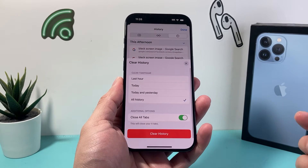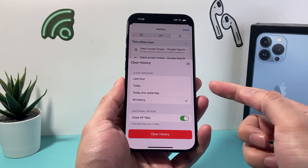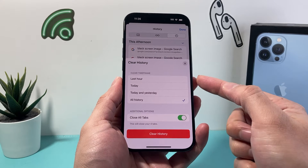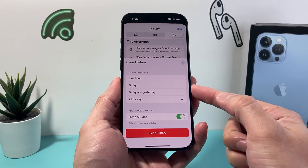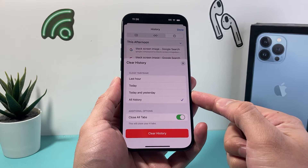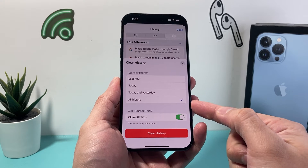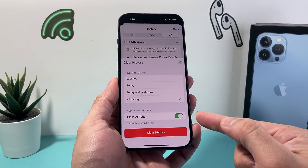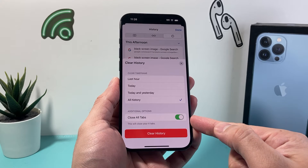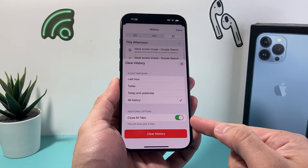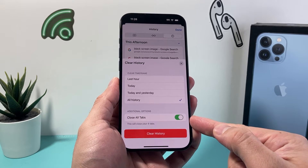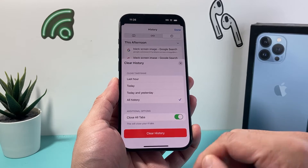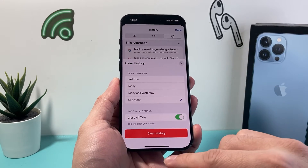You can swipe up and you'll see an option to clear your history. Click on that and it will allow you to clear your history — the last hour, today, today and yesterday, or all history. By default it's set to all history. If you're going to close out all the tabs, you can have that option selected and click on clear history to clear it out.